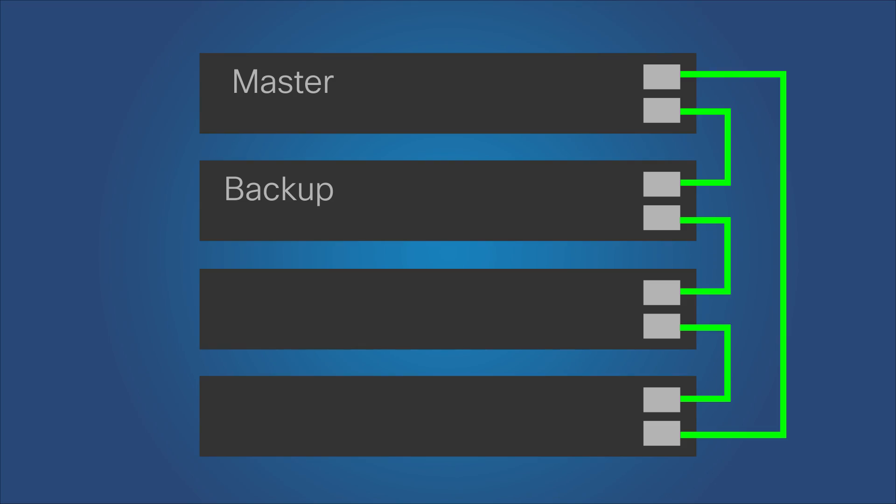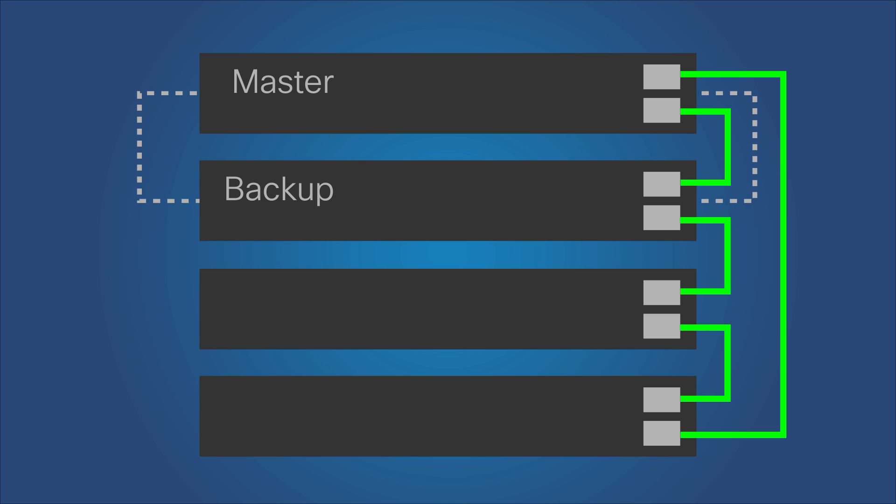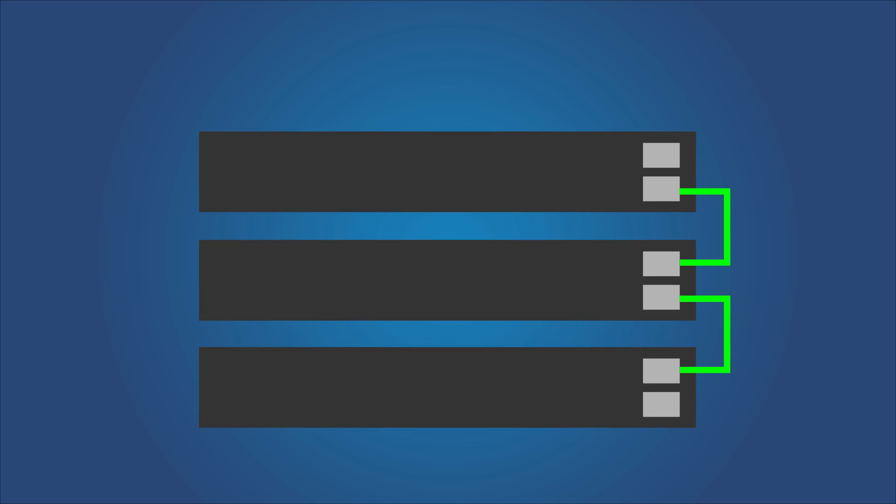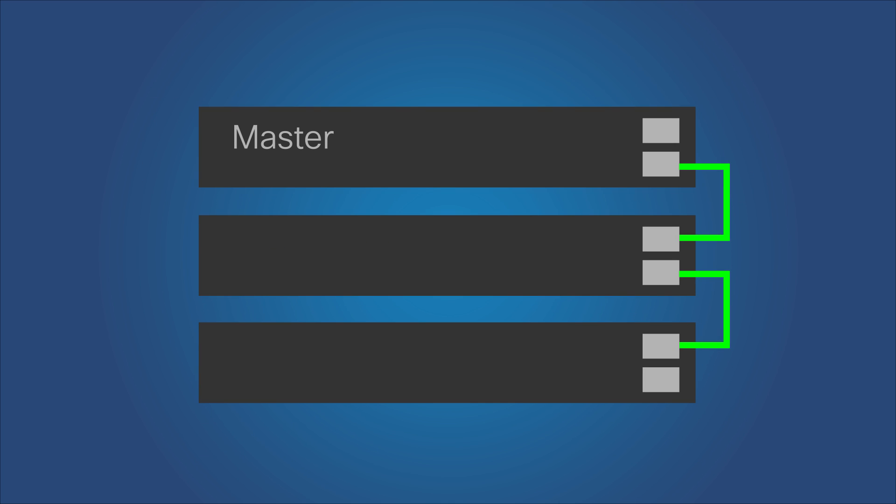In a warm standby, both the master and its backup units are synchronized with the static configuration. When the backup unit becomes the master, all of its processes and stack protocols are initialized to take responsibility for the entire stack.